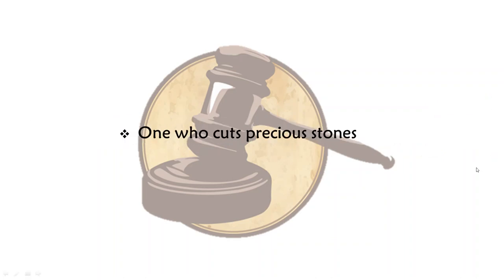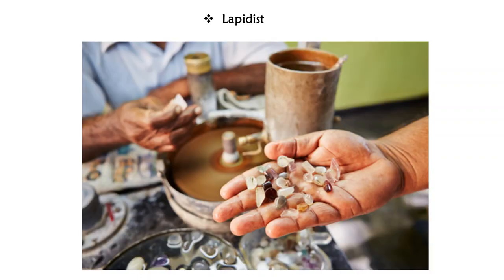One who cuts precious stones is called a lapidist. He cuts and carves precious stones and gems.